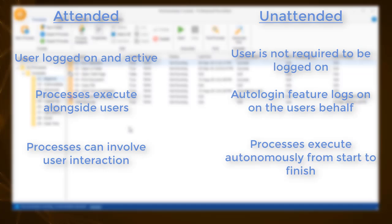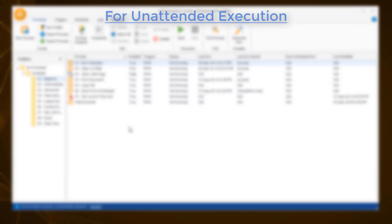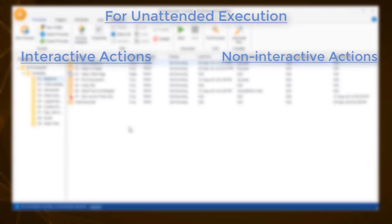This way a process can run autonomously from start to finish, and the use of interactive or non-interactive actions will not affect it. But what is the difference between interactive and non-interactive actions?